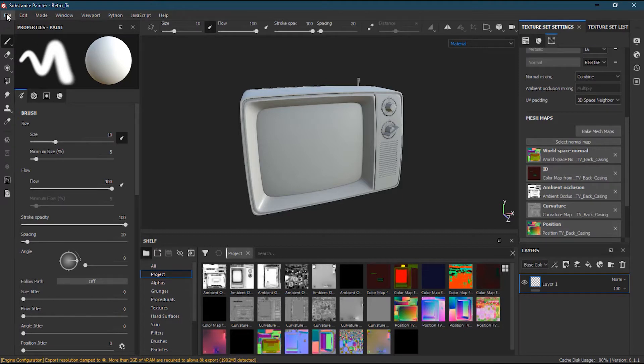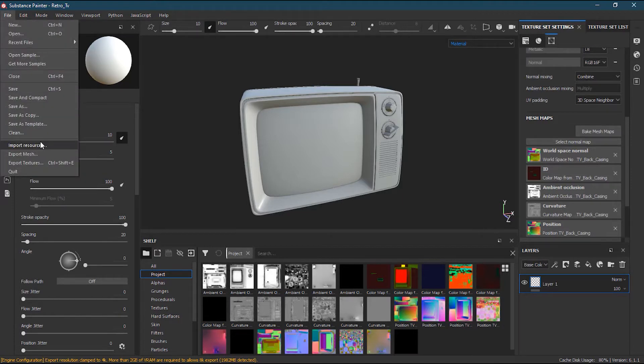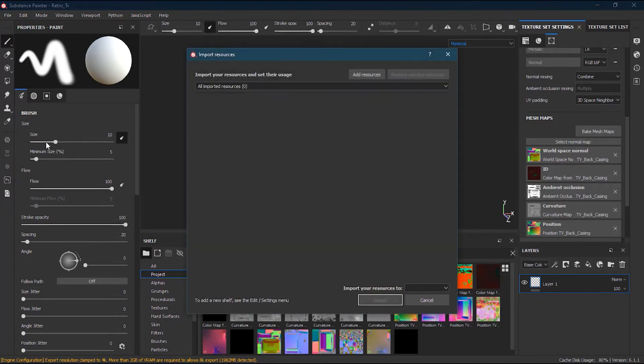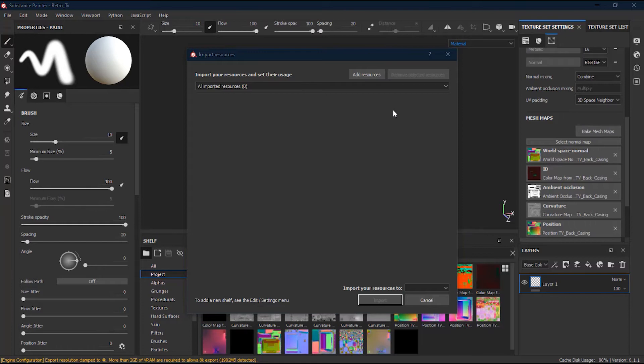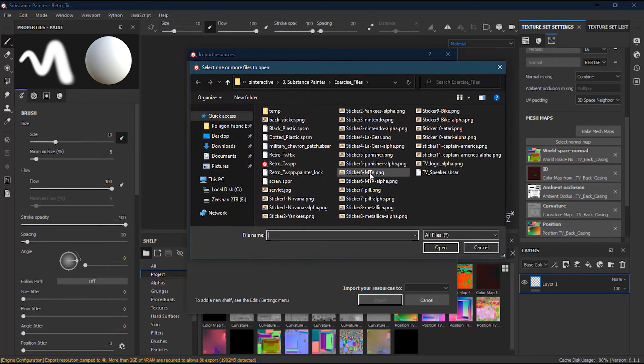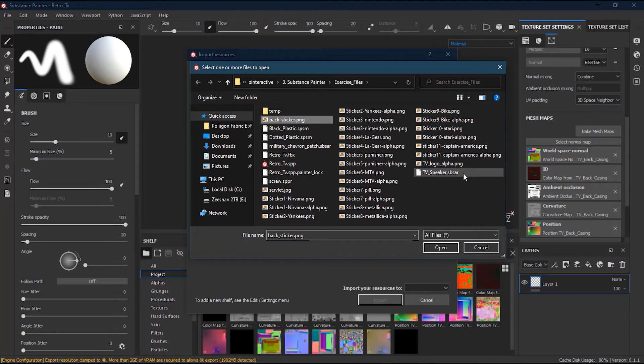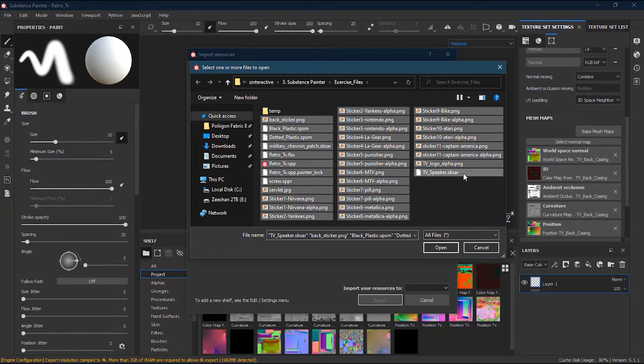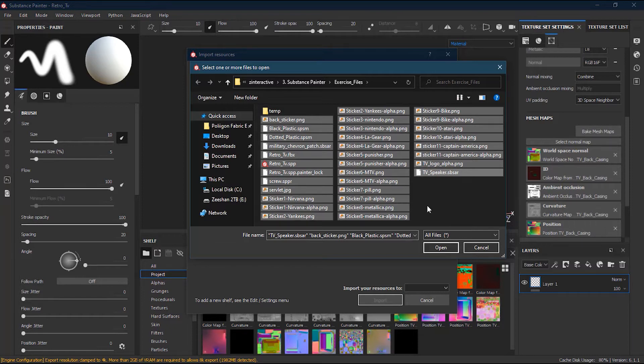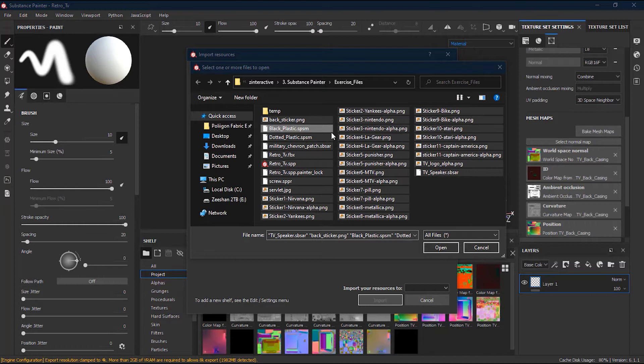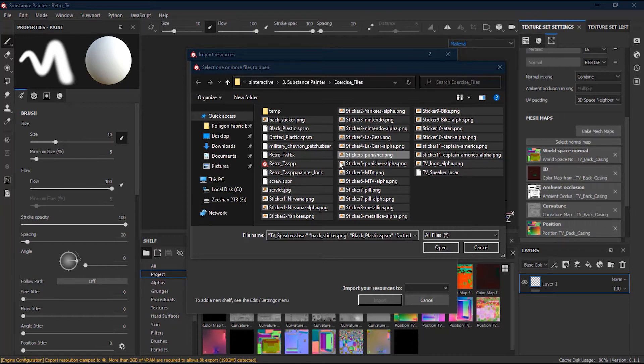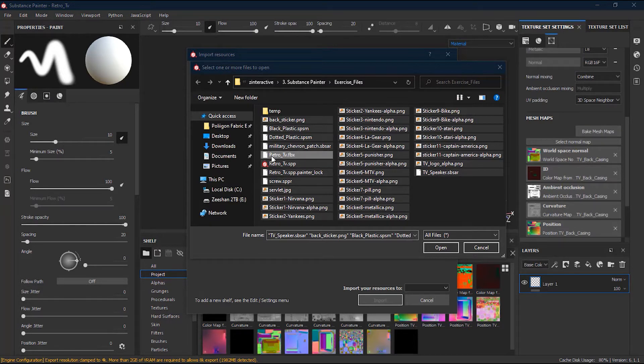So to import, you have to simply go to File, press Import Resources, and then press Add Resources. You will have all these resources which I have uploaded and I have given the link in the description so you can download them because we will be using this in our project. I will select from the first one to the last one with the shift key, and then with the control key, or if you're using a Mac, you can use the command key.